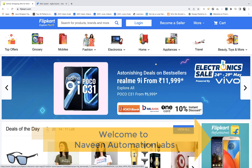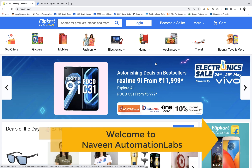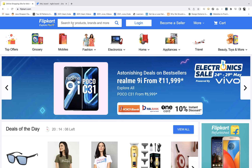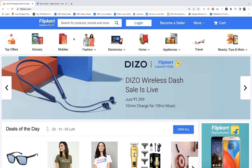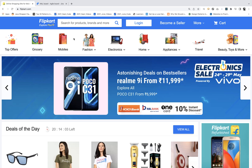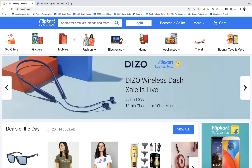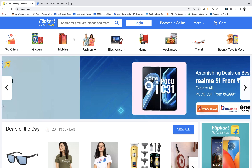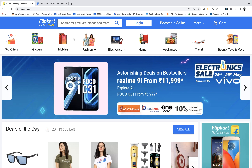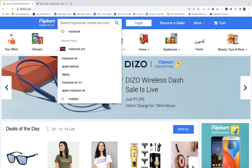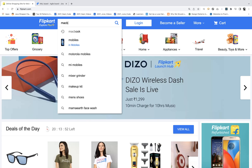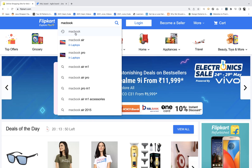A simple trick I'm going to tell you today is that whenever you are searching for any product in an e-commerce application, or any specific dropdown made of AngularJS, ReactJS, or maybe Bootstrap JavaScript — you enter some value, for example, let's say you're entering 'MacBook' and a number of suggestions come up.